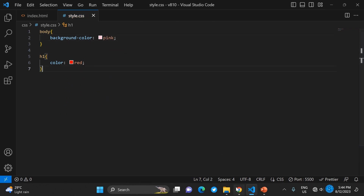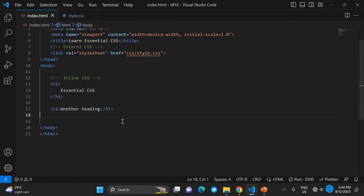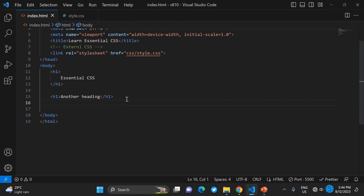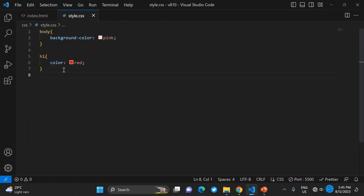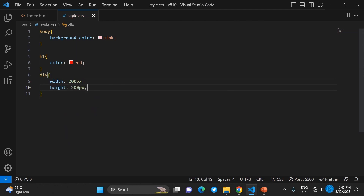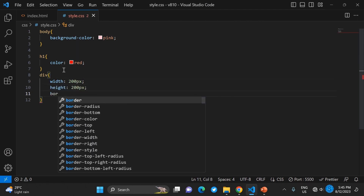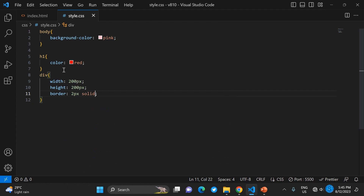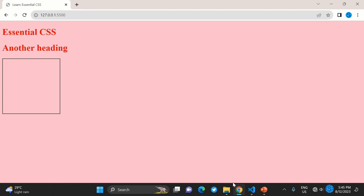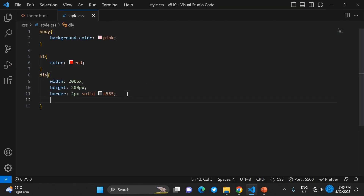Now let's style the body. We have the body tag, and we set the background-color to pink, as you can see. Then I create a div container and set its width to 200px, height to 200px, and border to 2px solid with a color.